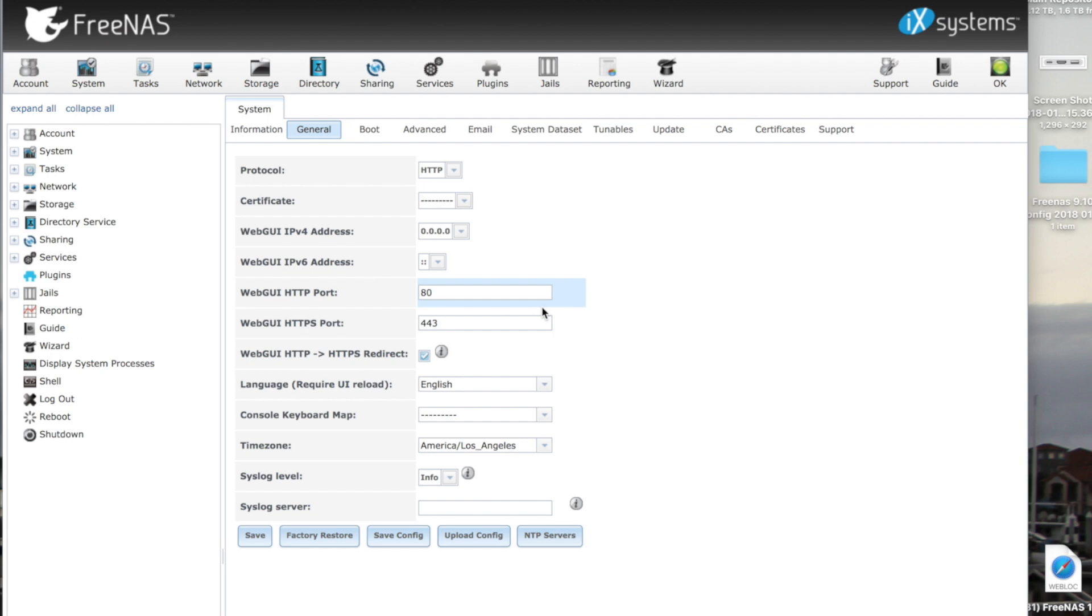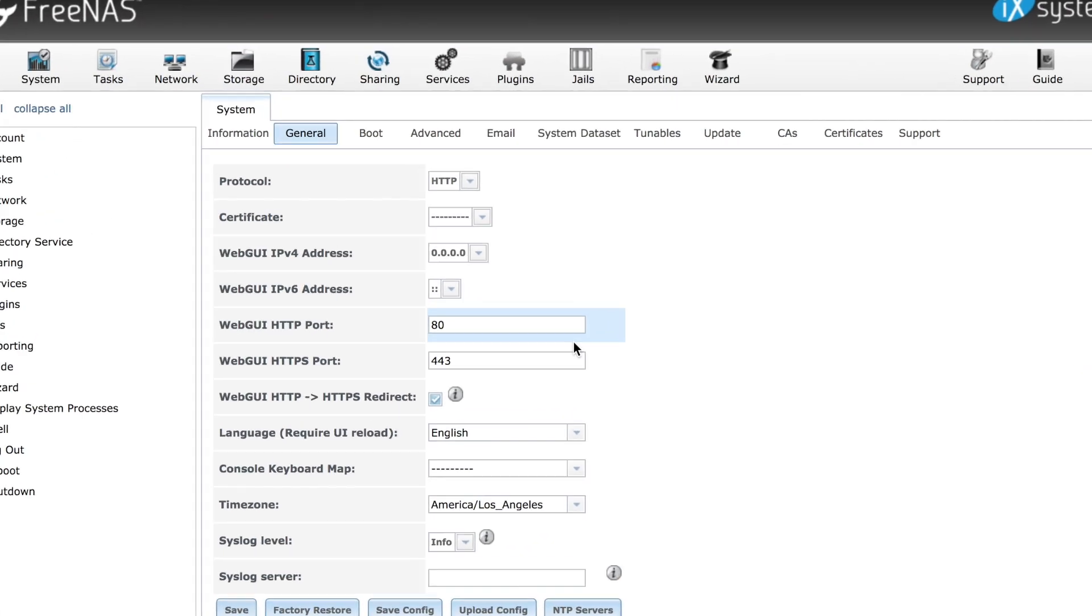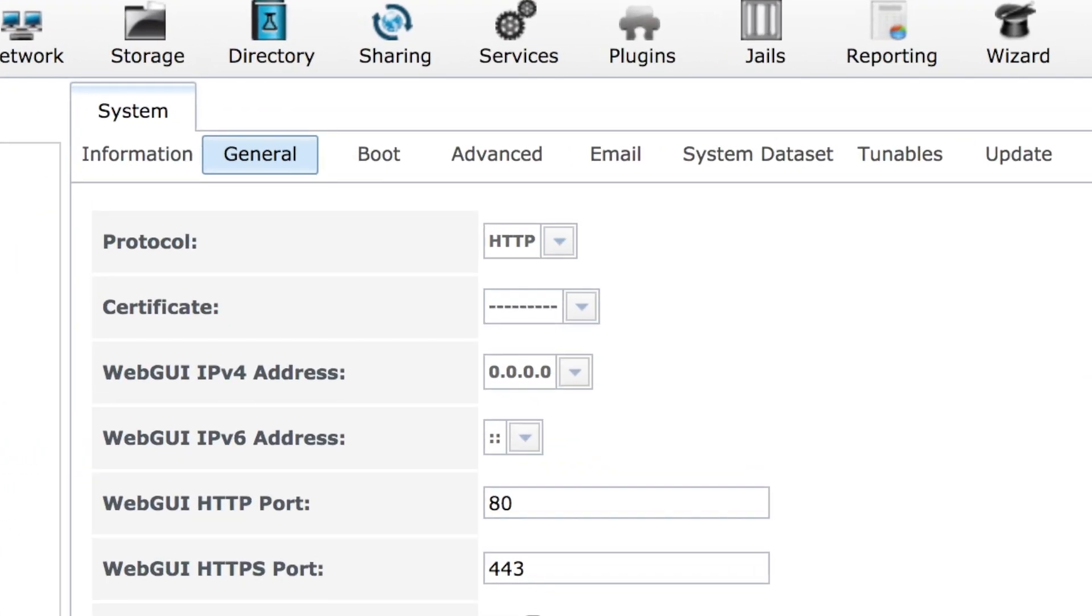In this video I will upgrade FreeNAS version 9.10 to version 11. Let's get started.